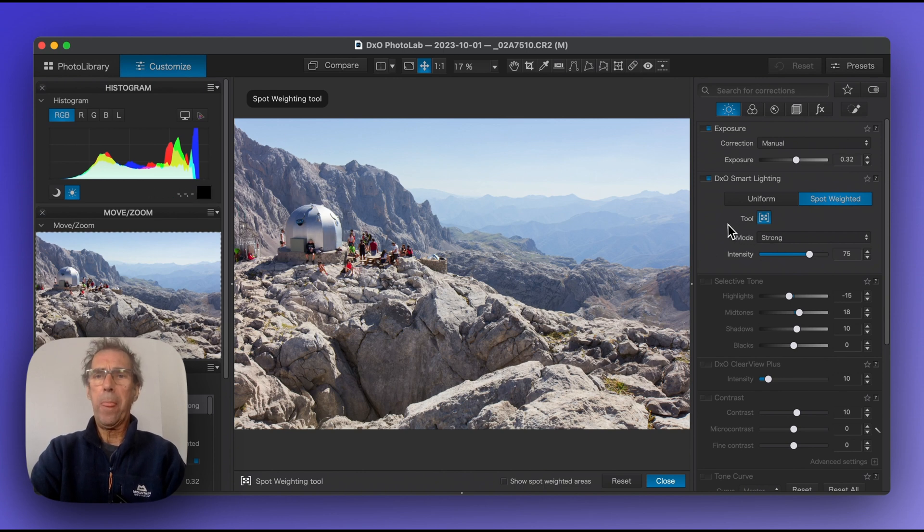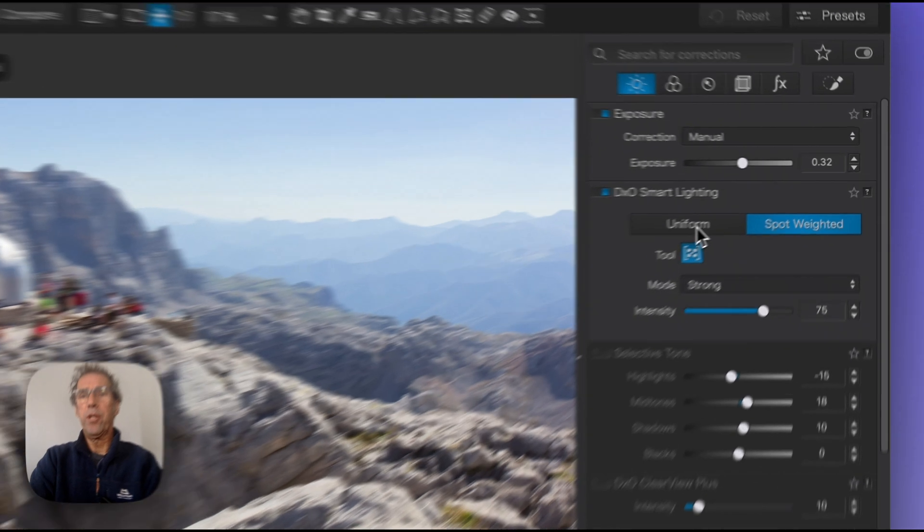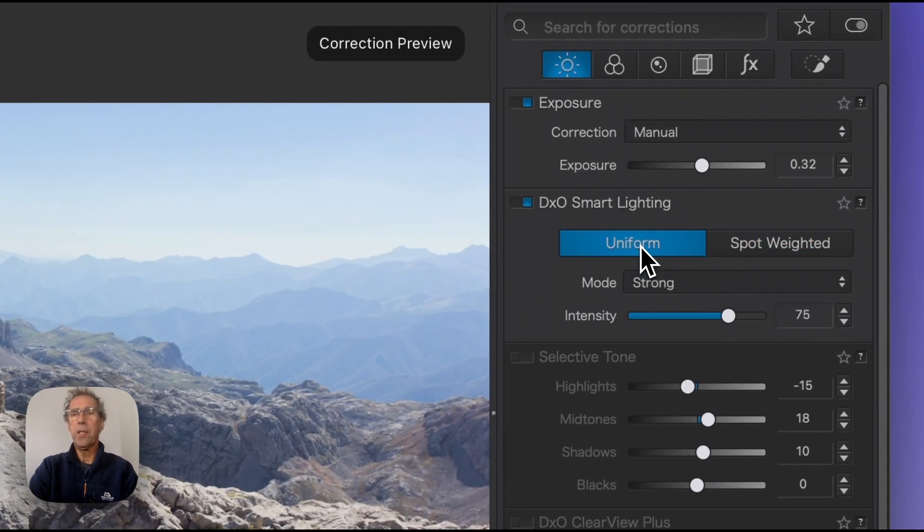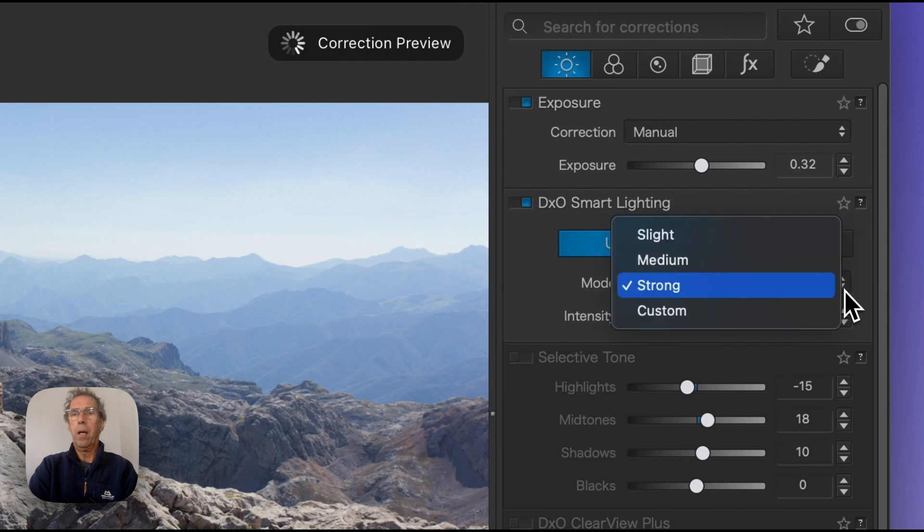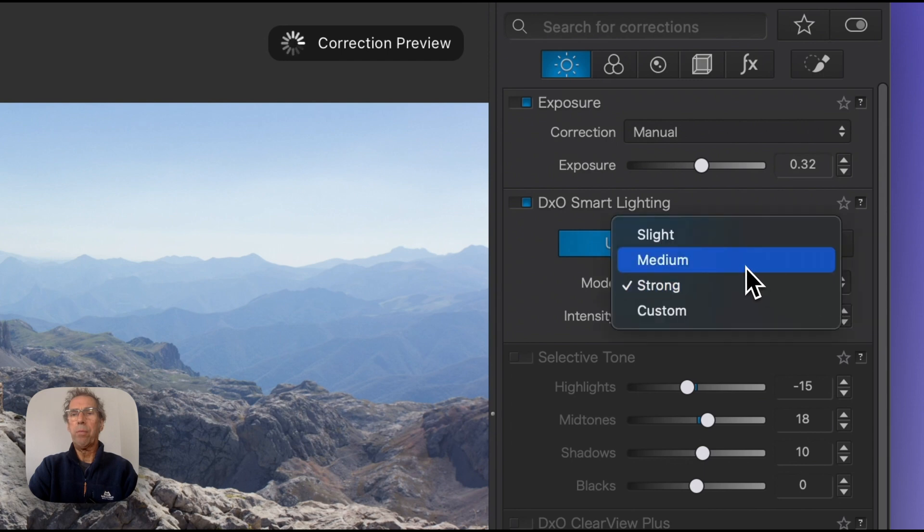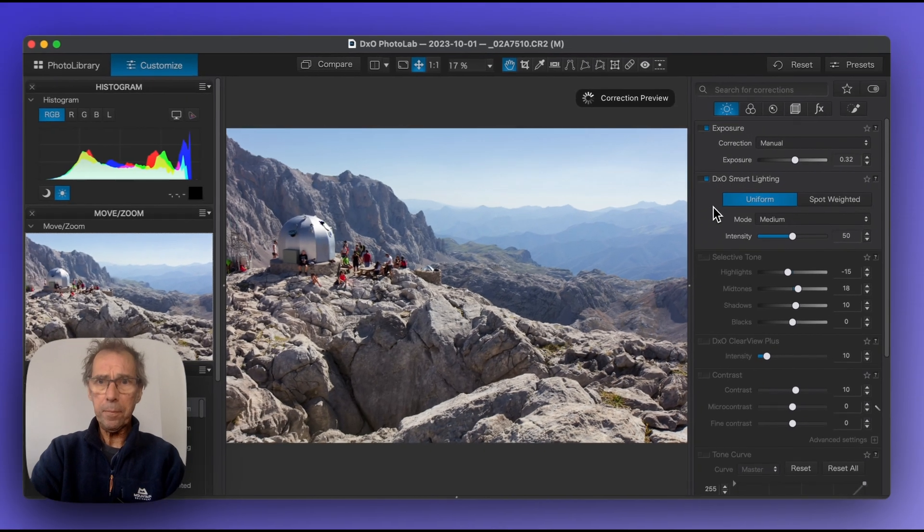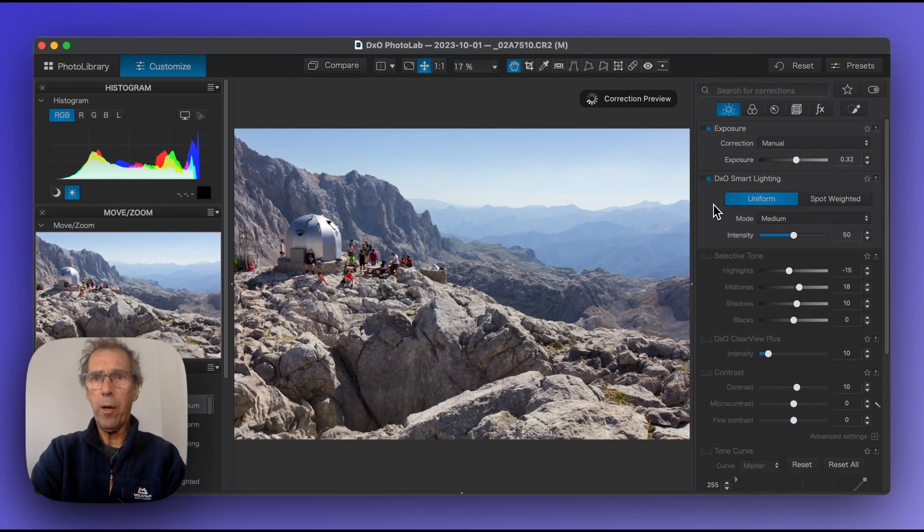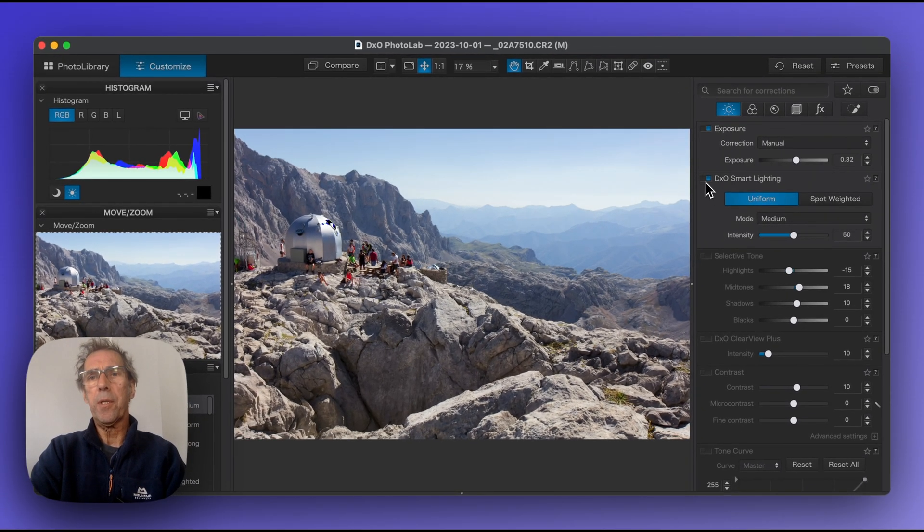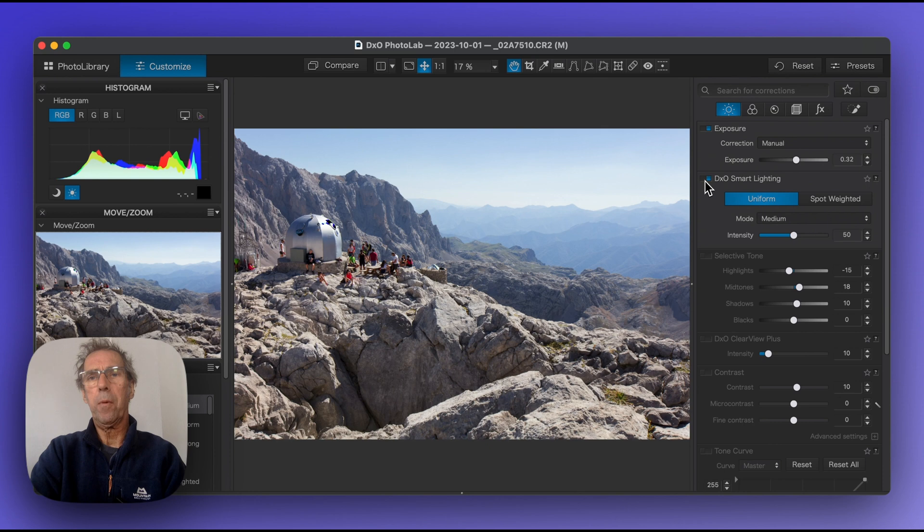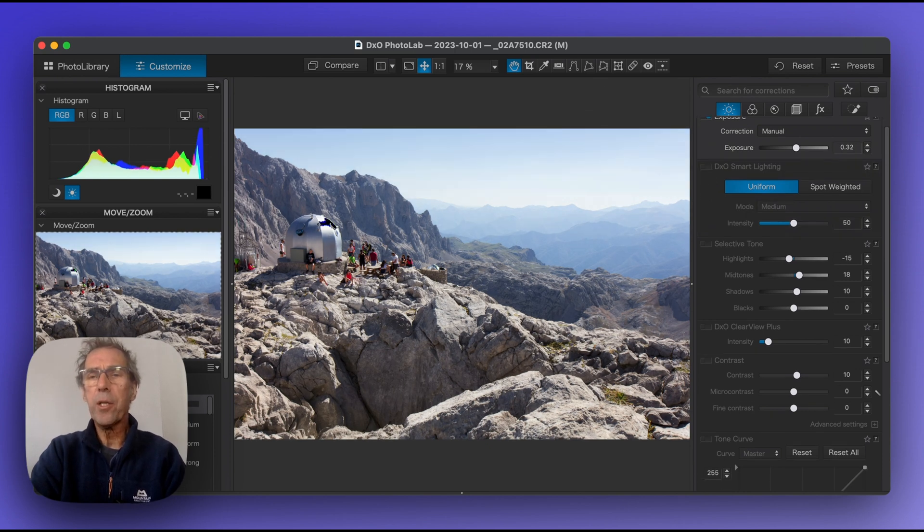Now personally I prefer this to be more contrasty, so I would turn smart lighting back to uniform and choose medium as my preset, and that will probably do me. For the moment I'm going to turn this off because I don't think we need it in this picture.